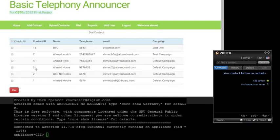Here I am displaying the Asterisk command line and the rubber softphone so that we can see what happens in real time.